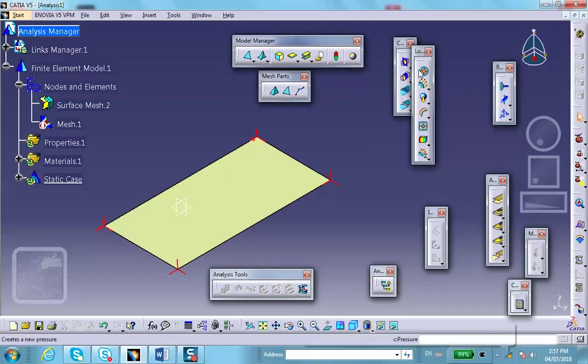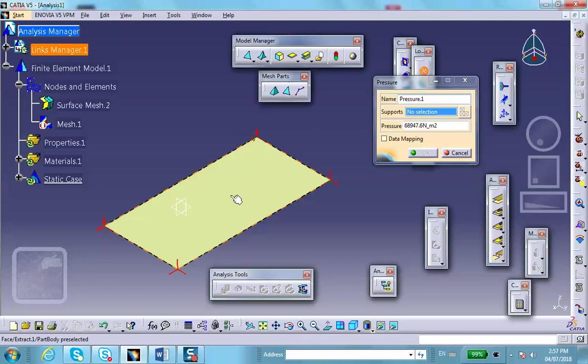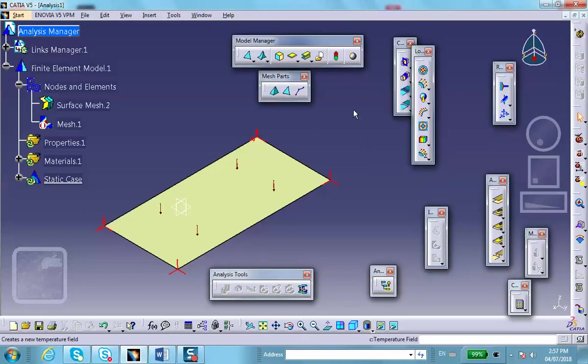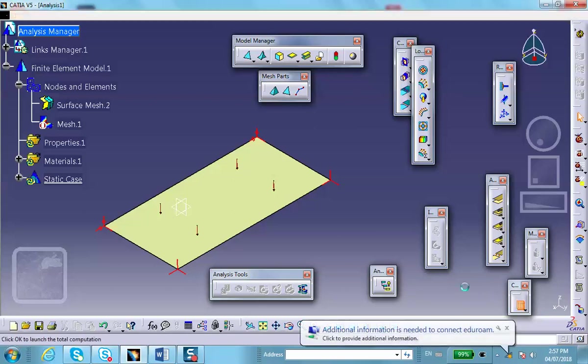And finally, you put a pressure there. The exact same step that we had before. And this is the correct value, 10 psi. Okay. So, let's run it.